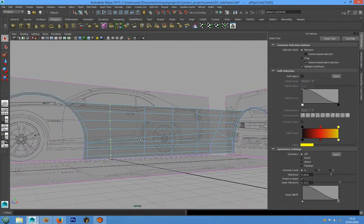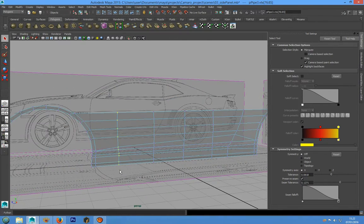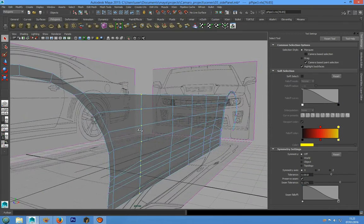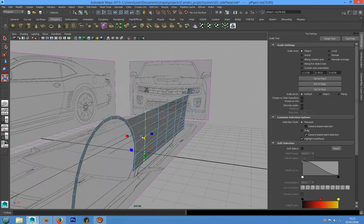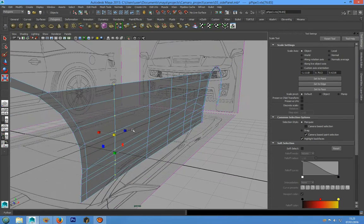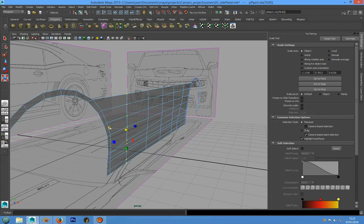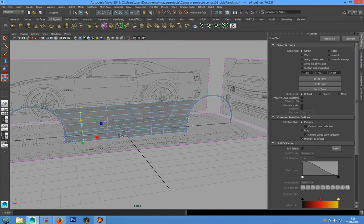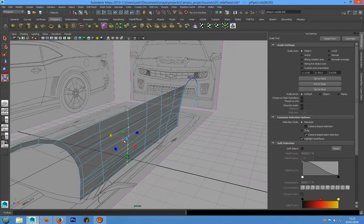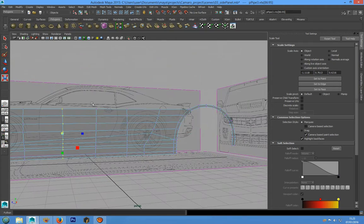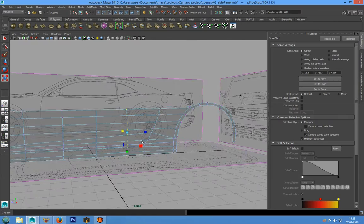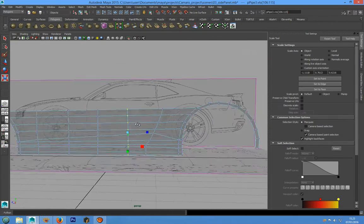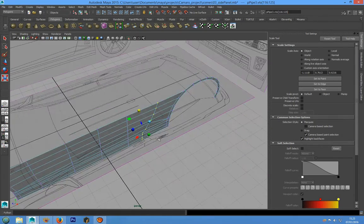We can do that by selecting all these points and pressing R on the keyboard, and we can move them in this direction this way. The same thing we can do for that and for that.